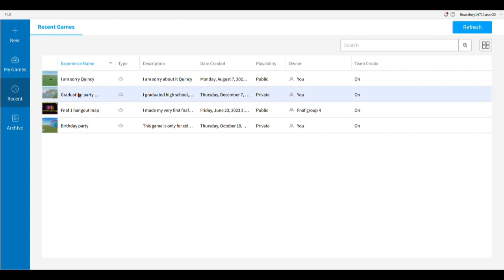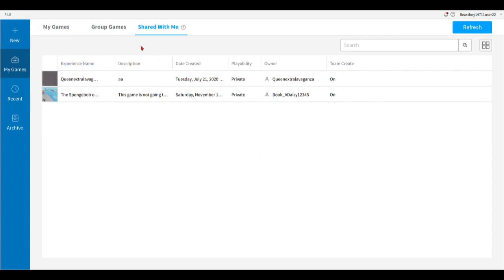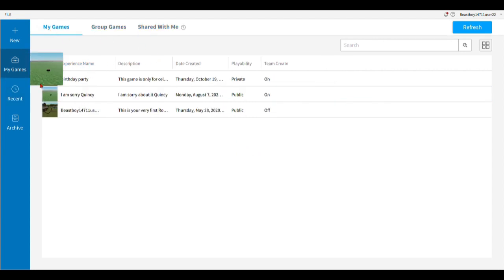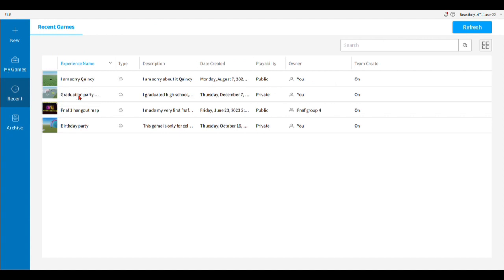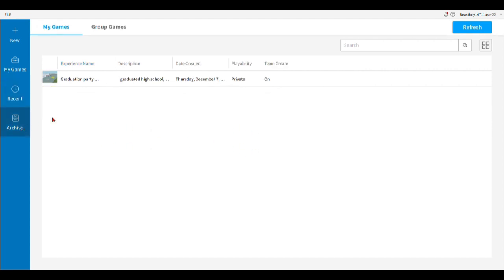You must restore the game to — excuse me, I must install something. Okay hold on guys, I'll be right back.